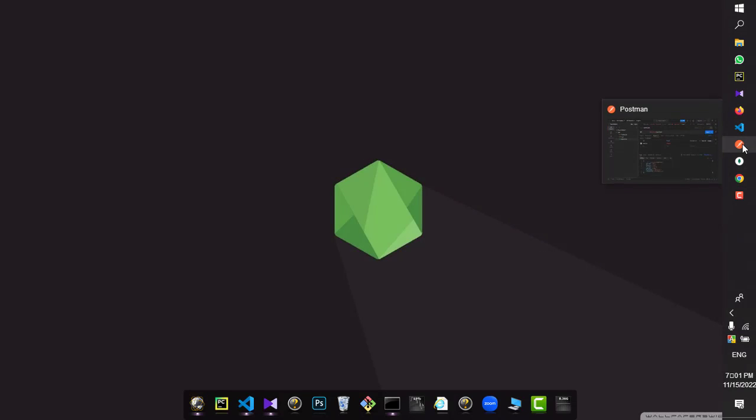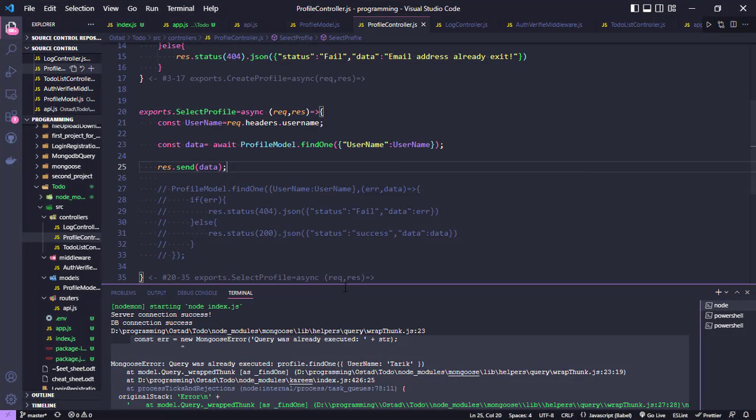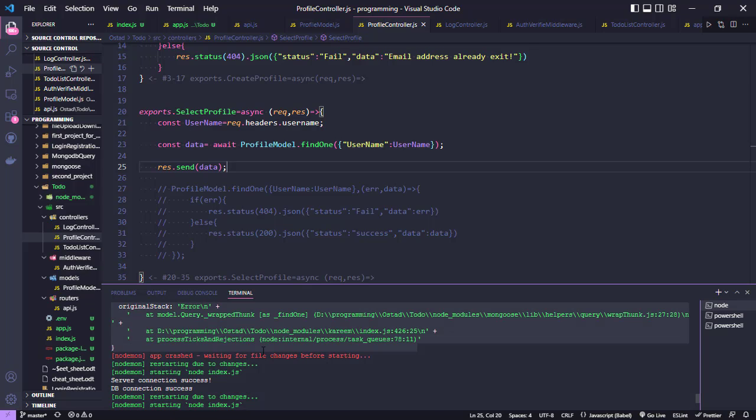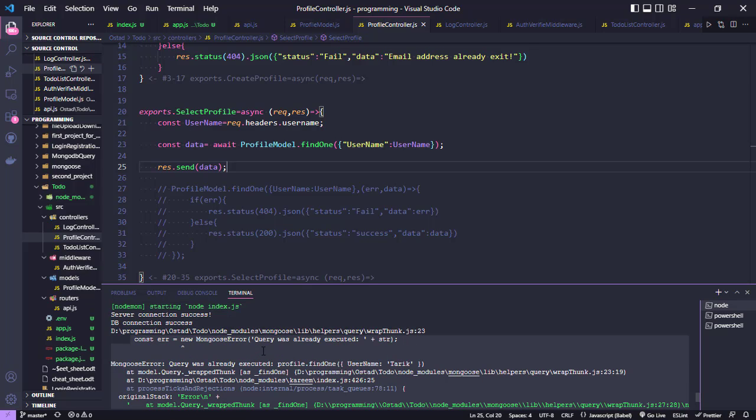This error - 'the query has already executed, profile.find' - occurs from multiple-time calling of promises and mixing promises and callback methods. This is the solution for this problem.